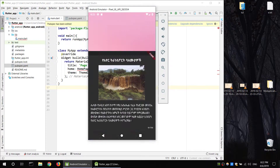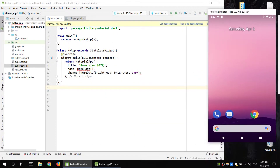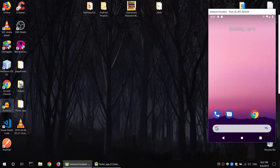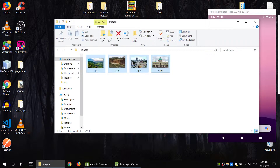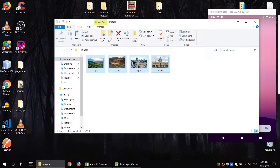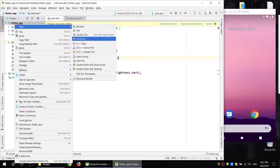Now I will change the image. I will present the image and copy it. I will create the image folder and create the image.